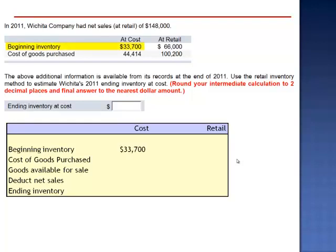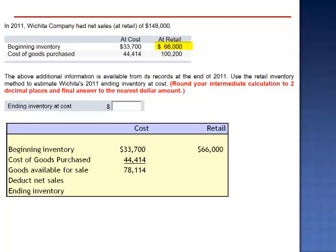Beginning inventory at cost is $33,700, to which we add $44,414 of goods purchased. These goods are available for sale. The retail value of the units in beginning inventory is $66,000, and the retail value of the goods purchased is $100,200. So the retail value of the goods available for sale is $166,200.